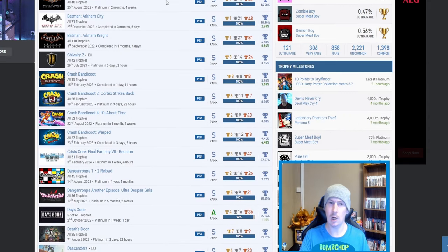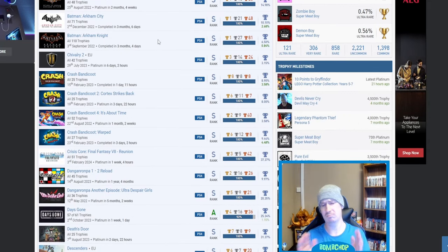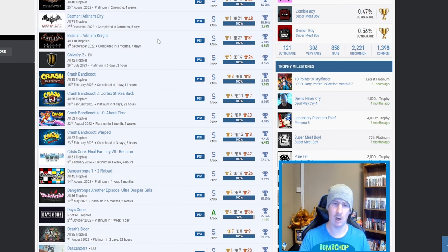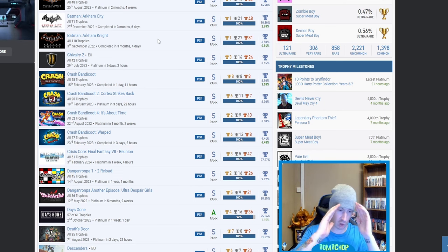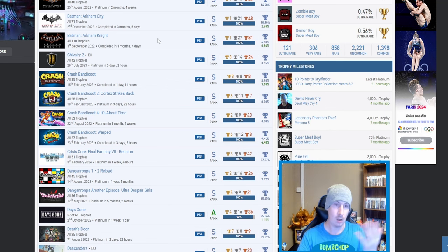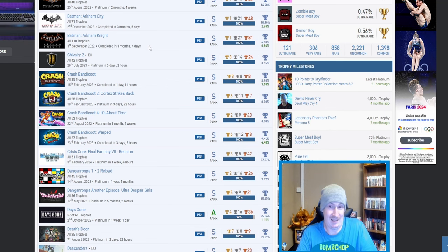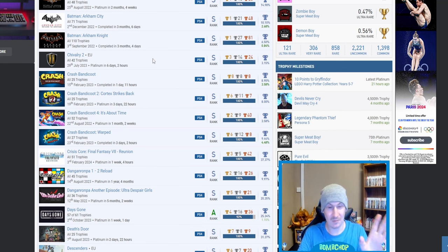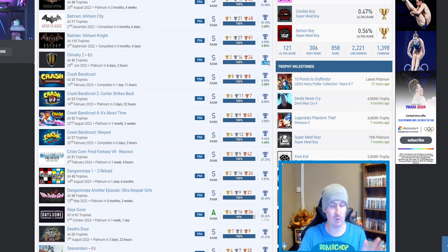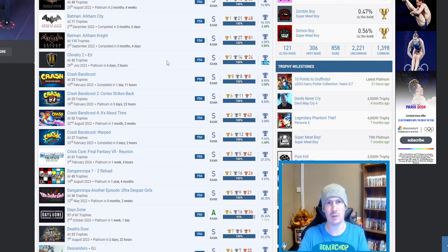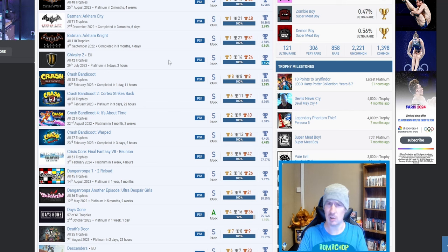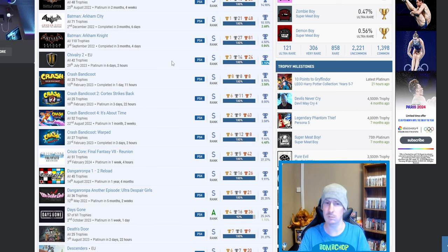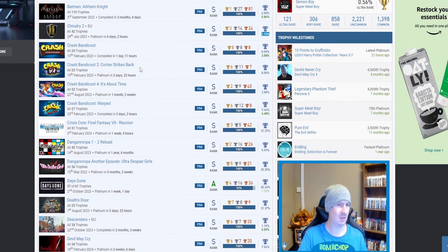Then we go on to Batman Arkham Asylum, Arkham City, and Arkham Knight. Here, here! I've just seen the next load, like, what? Yeah. What can I say? Okay, first we got Chivalry 2, 3.15%. I'm actually shocked that that's so low. Is that a difficult game, or is it just because it was on—I believe it came on to PlayStation Plus?